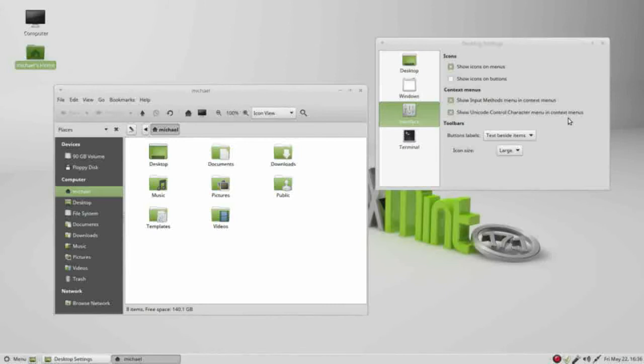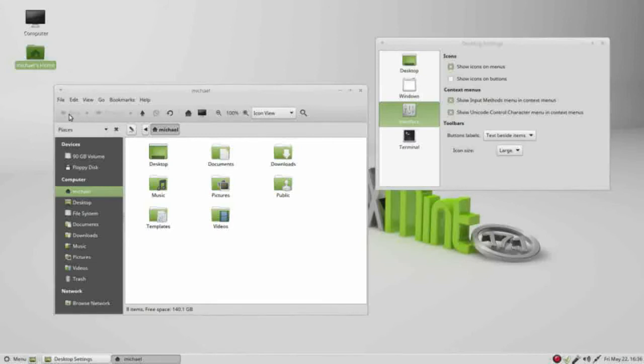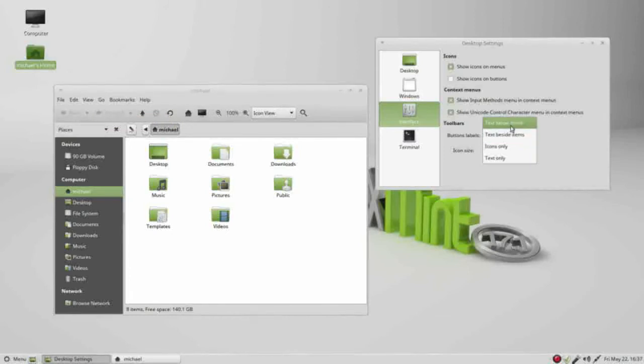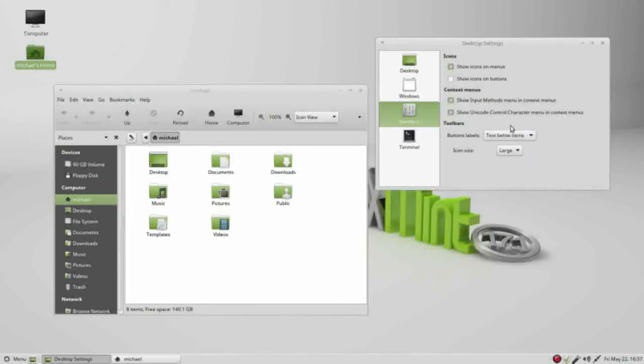Down in the toolbar section we have button labels: text beside item. Where we see this is the back and the forward, we see the icon and then the text. If I change this, I'll make this text below items. Now we see the icon and the forward icon and back. The up also shows up as well as the stop and reload.